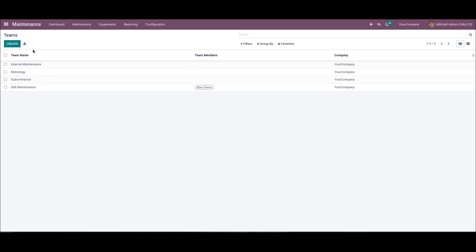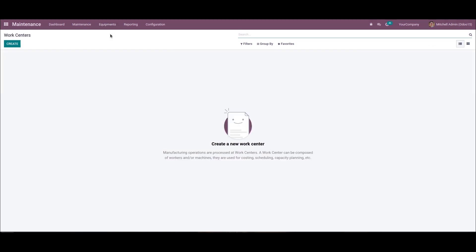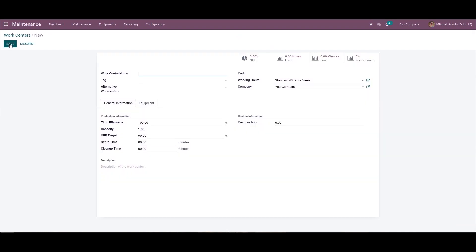Now let's develop various work centers for machines in your company. We can choose the work centers menu below the equipment tab. Here in this window we can click on the create icon to implement a new work center for the company. In this new window we can enter the work center name as Dell Repair Station.